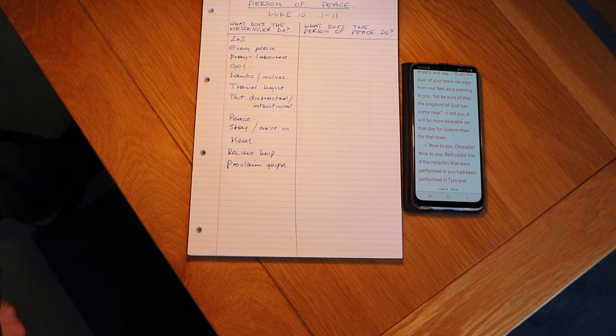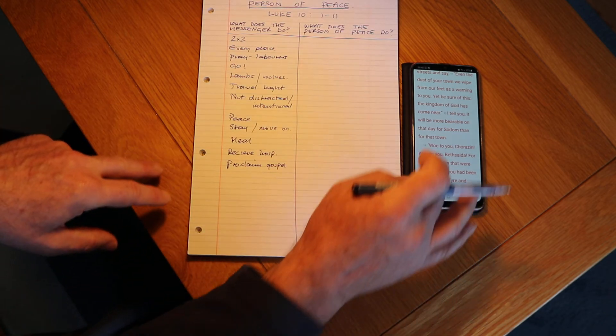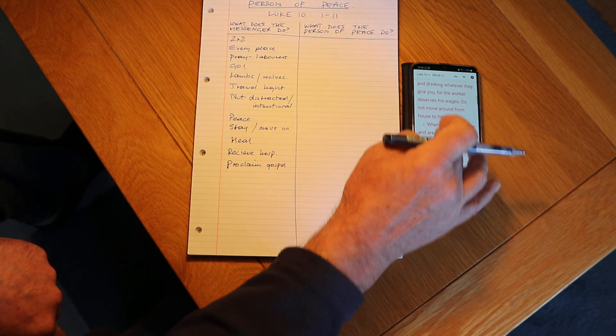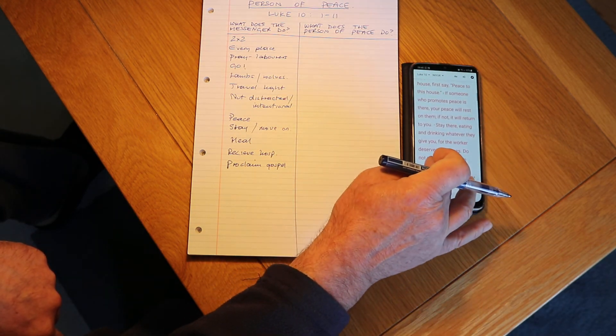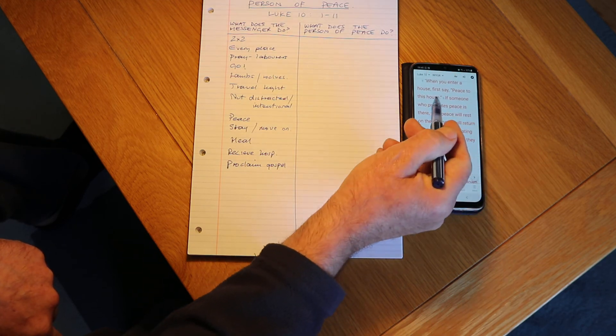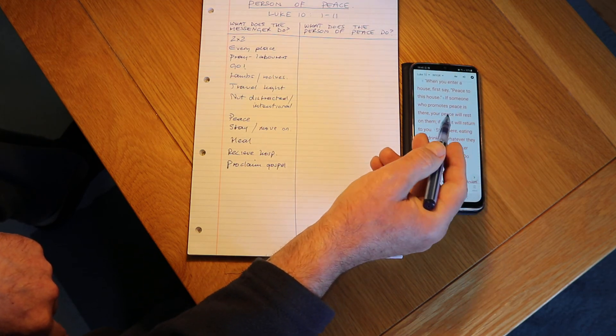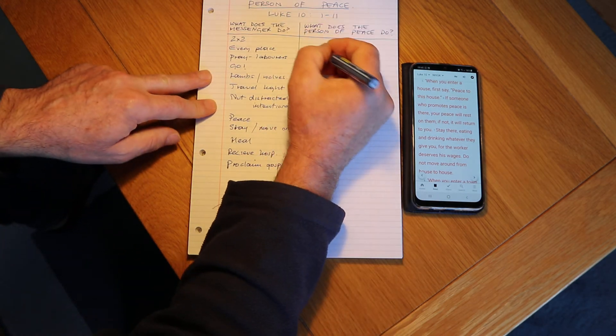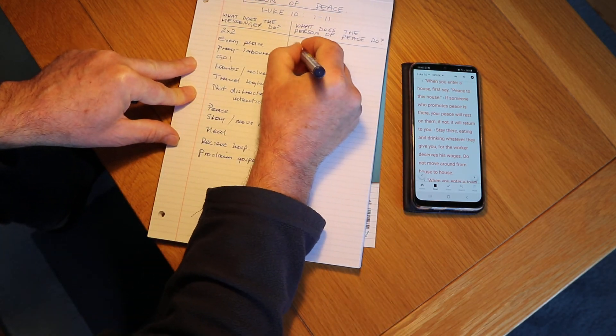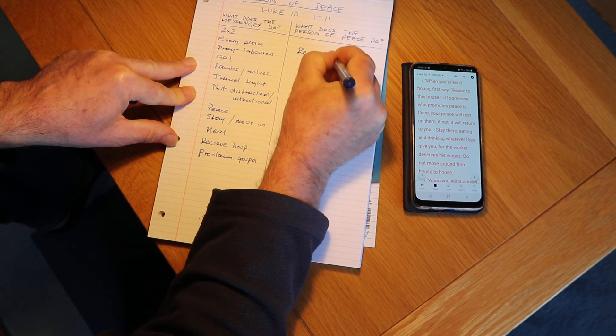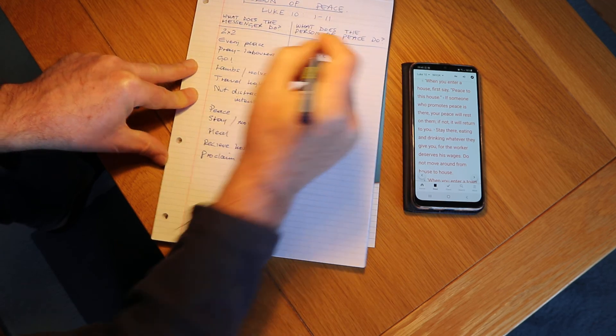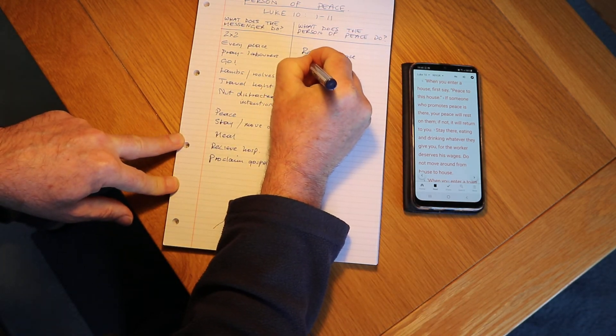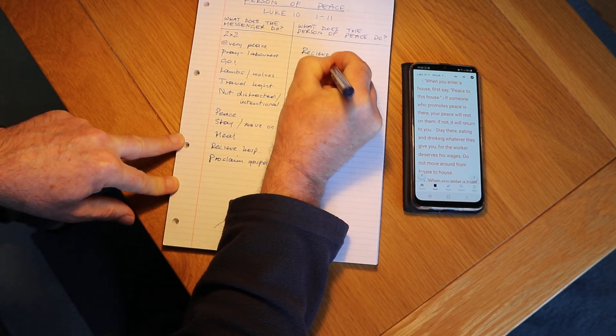Okay, that's right. So when you enter a house first say peace, and if someone who promotes peace is there, your peace will rest on them. So they're going to receive peace, that's right. Yeah, they're going to provide hospitality.